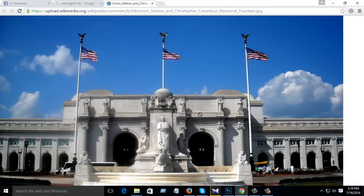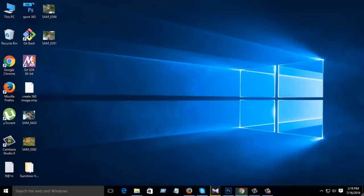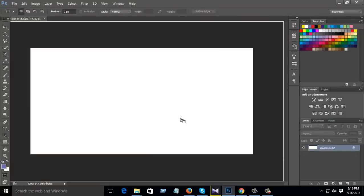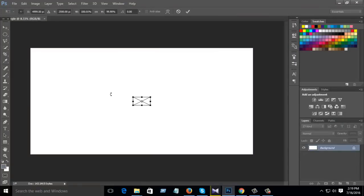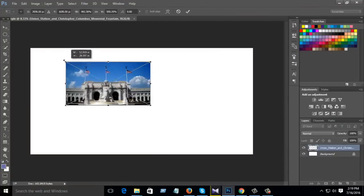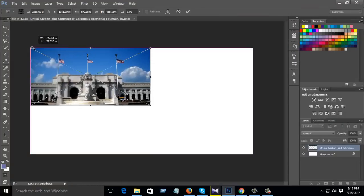Then download this image, then drag and drop into your Photoshop. When it comes, then crop it.